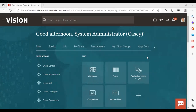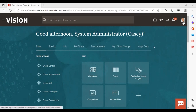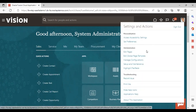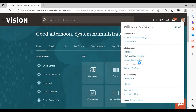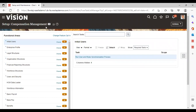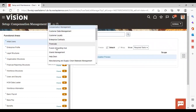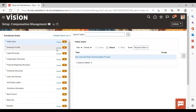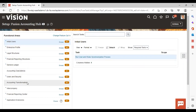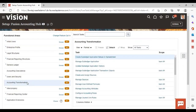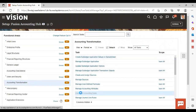After logging into the instance, we will see how to create a journal entry rule set. For that, we need to go to Settings and Actions, then go to Setup and Maintenance. Set the setup to Fusion Accounting Hub, and the functional area to Accounting Transformation. Then go to the task Configure Accounting Rules.